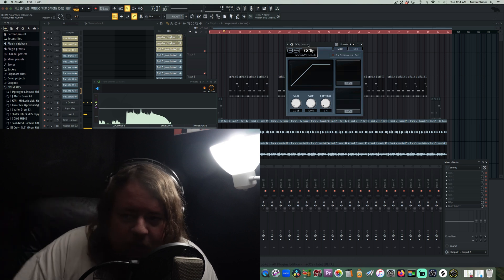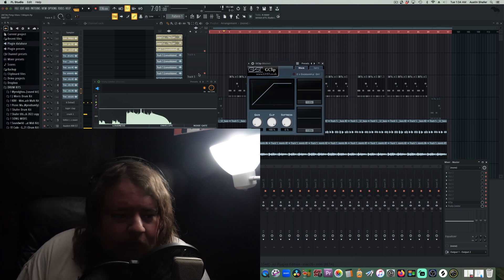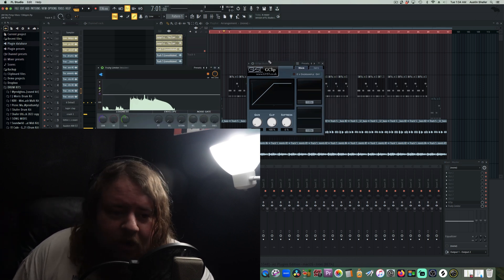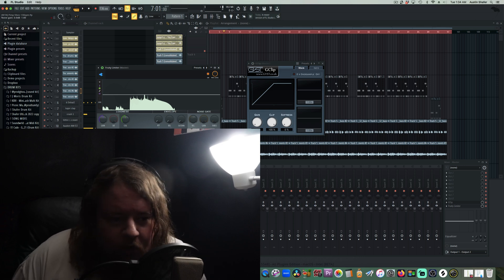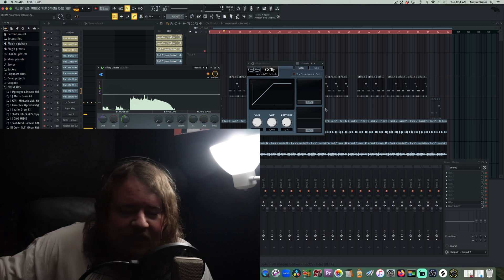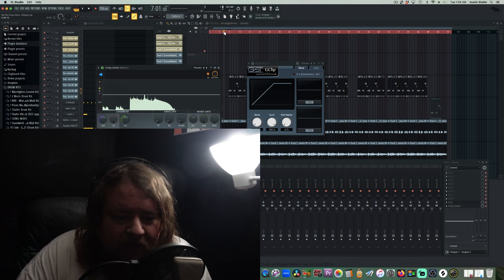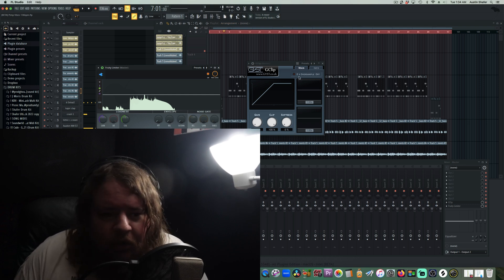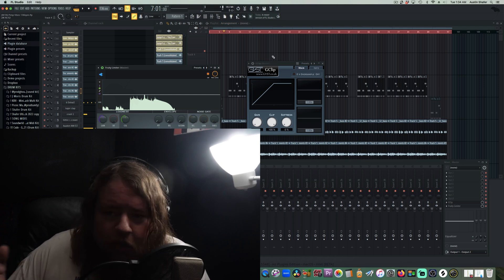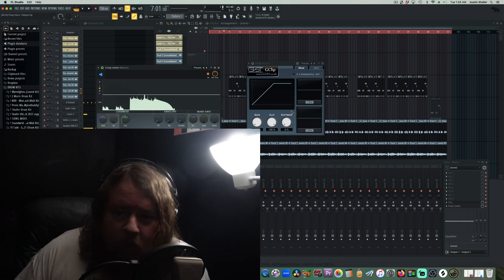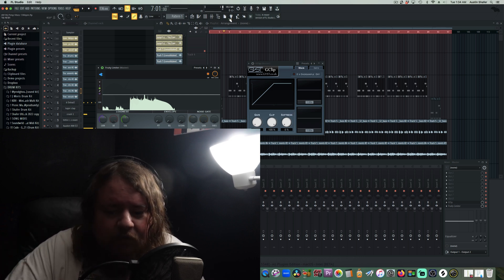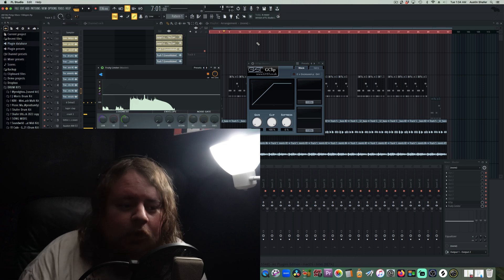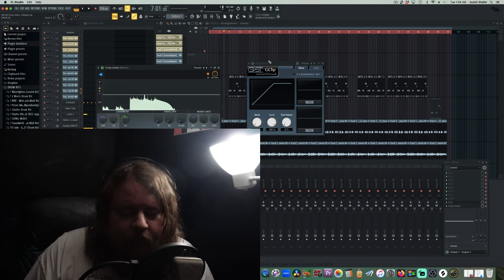A good way to prevent the inter-sample peaks is to put a limiter after your clipper. That's basically going to act as a safe point. So even if you push the clipper hard, it's not going to go over 0. That's very important. Even if you're using Fruity Soft Clipper, don't be scared to put a limiter after it.